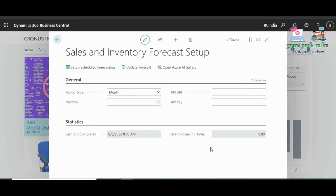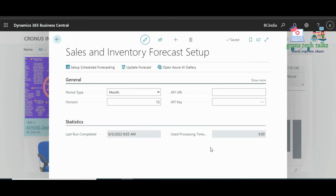Clicking there will open up the setup page again where you can make changes. To make predictions about future sales, the web service requires quantitative data about past sales, because based on past sales you will get proper predictions.